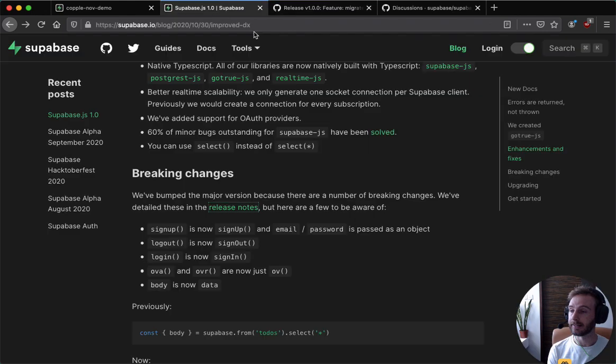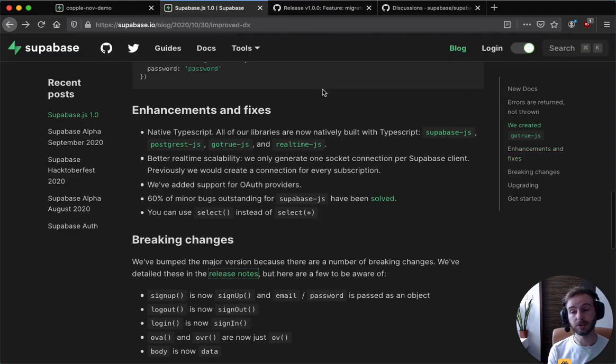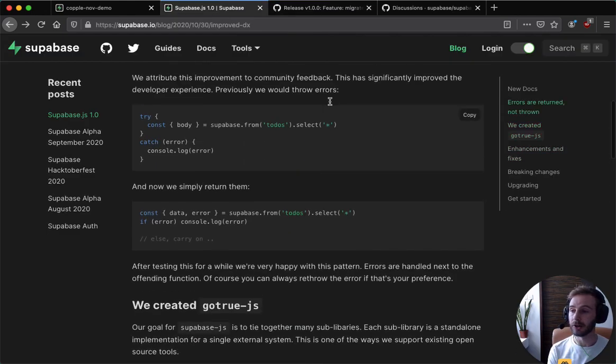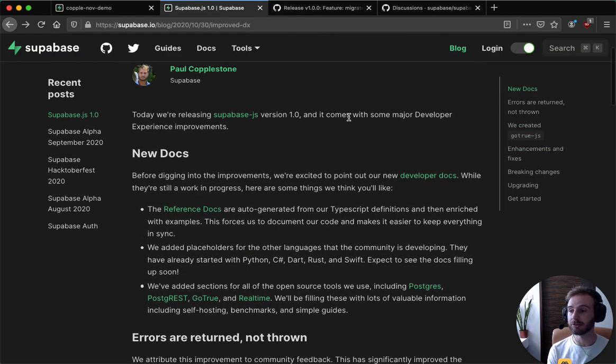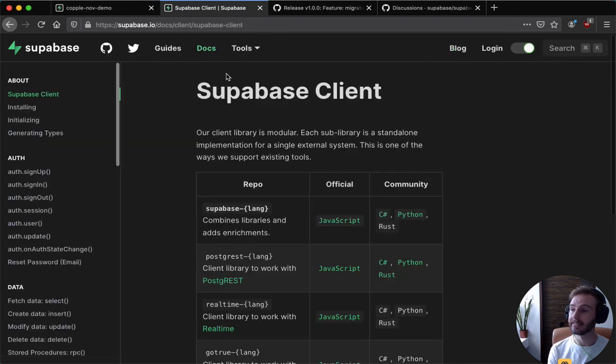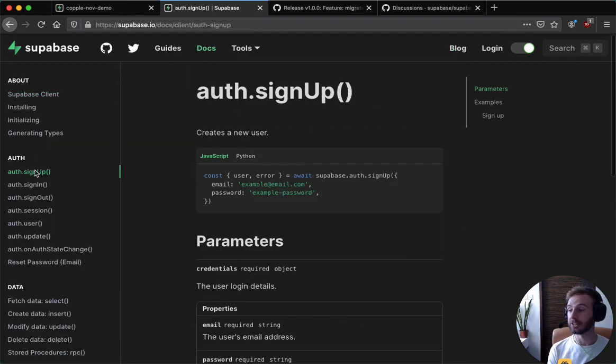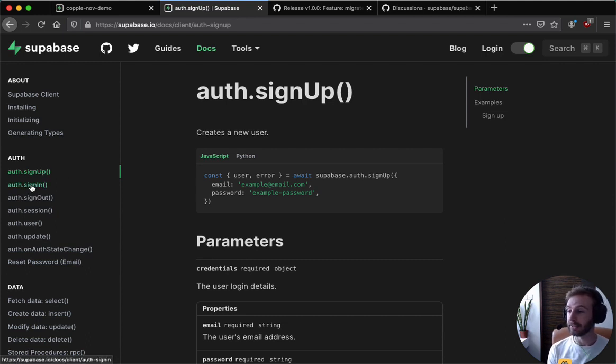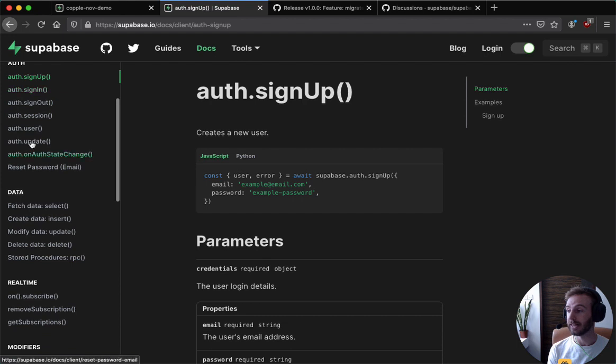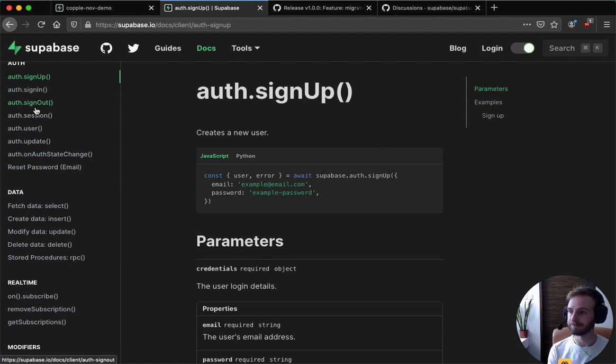And also check out the new docs. It's quite cool because we auto generate the docs from our TypeScript types, because everything's now being migrated to TypeScript. So you can see that we've added basically a reference docs for our whole library.